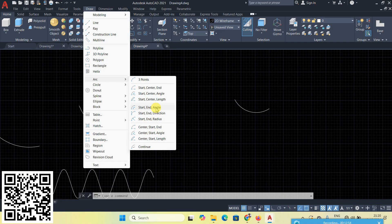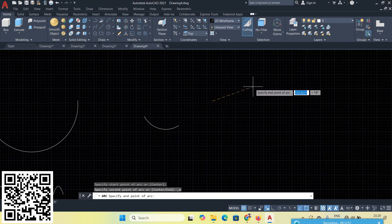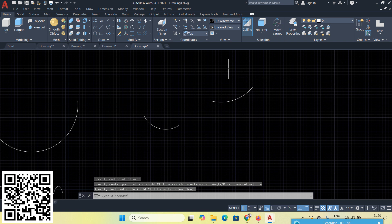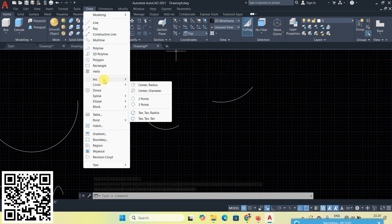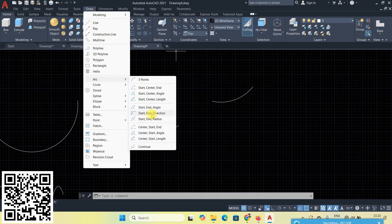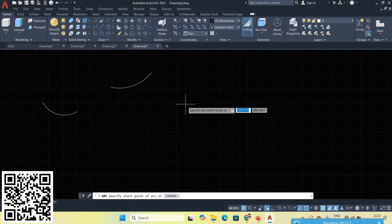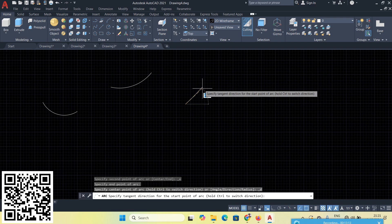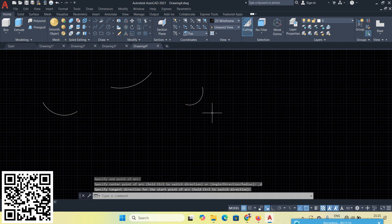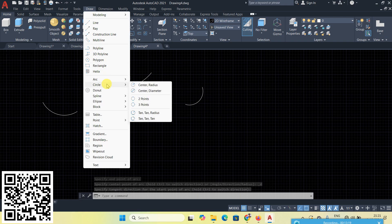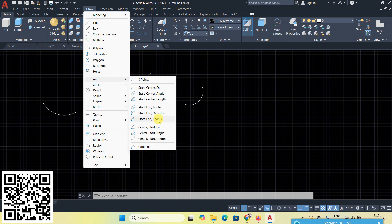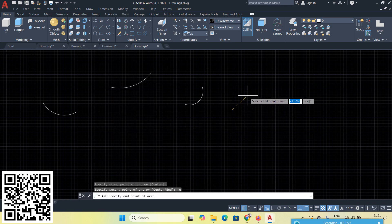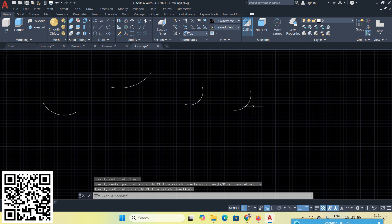Next is Start, End, Angle — start point, endpoint, then angle. Next is Start, End, Direction — start point, endpoint, then direction. Next is Start, End, Radius — start point, endpoint, then radius value.